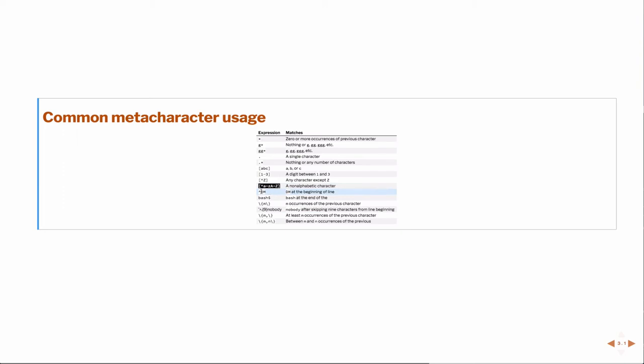If I use the caret outside of brackets, so inside of brackets, it's a negation symbol. But if I use the caret symbol outside of brackets, then it implies the beginning of a line.